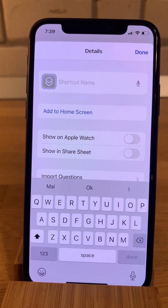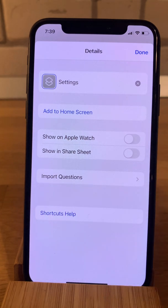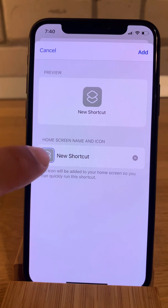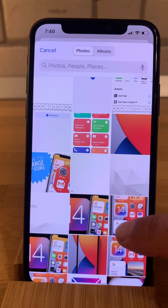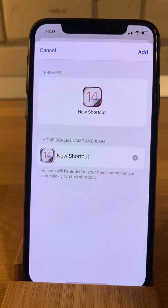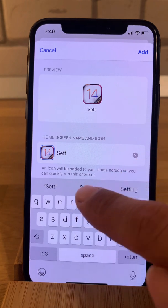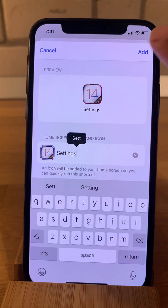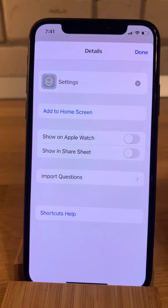Now tap the three dots. Let's name the shortcut so we can recognize it better later on, so we'll put 'Settings' — done. Then tap on Add to Home Screen. Tap the app's placeholder and choose a photo from your camera. Select it, tap Choose. Now let's name the shortcut — this is the name that will appear on the home screen. I'll put 'Settings', but if you're changing it for a third-party app you'd like to rename, go ahead and type whatever you want. Then tap Add and the shortcut has been added to the home screen.